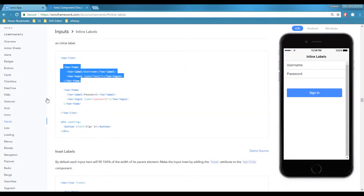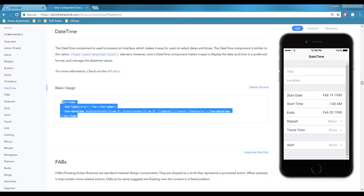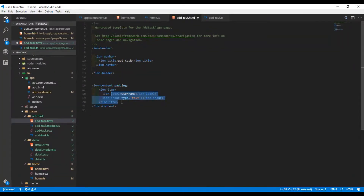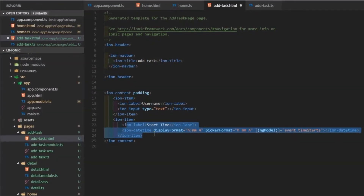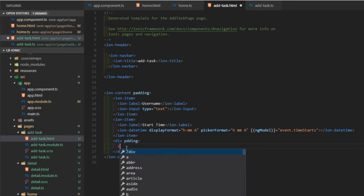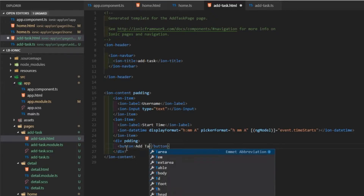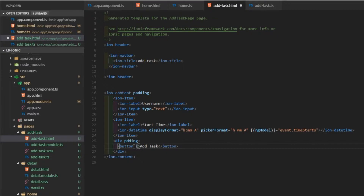I'll use the datetime component, copy it, and paste it after the inputs. These are the two properties we want to use in our Add Task page. The next thing is an Add Task button — I'll add padding and then add a button of type ion-button with block style. I'll label it 'Add Task'.